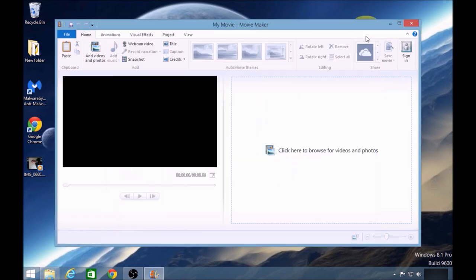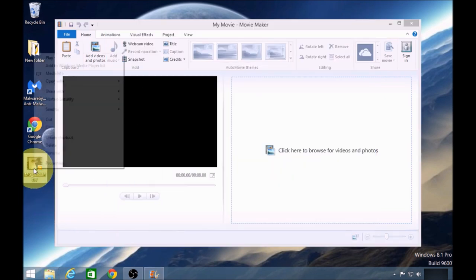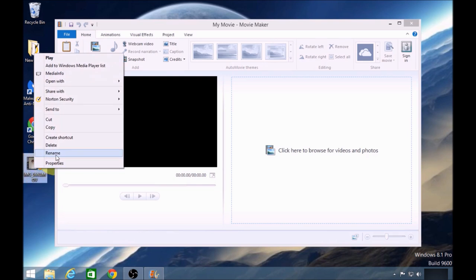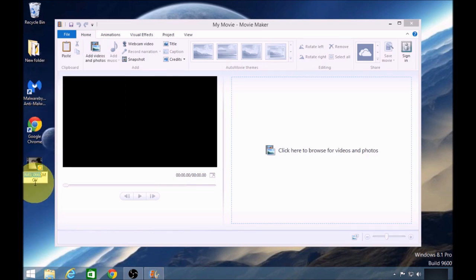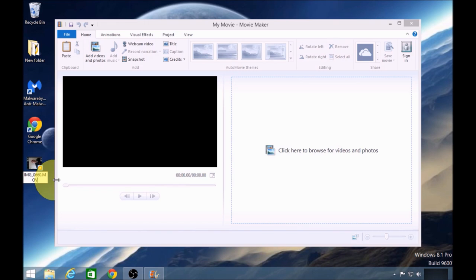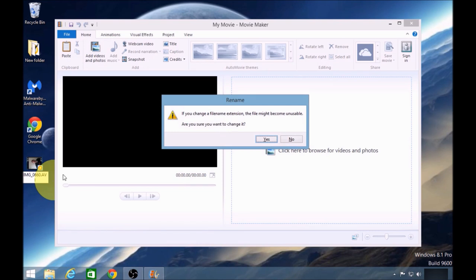Once you've done that, you come over to your file and go to Rename it. Now you can see the file extension is there. So if we just take that away and type AVI and then click Enter.